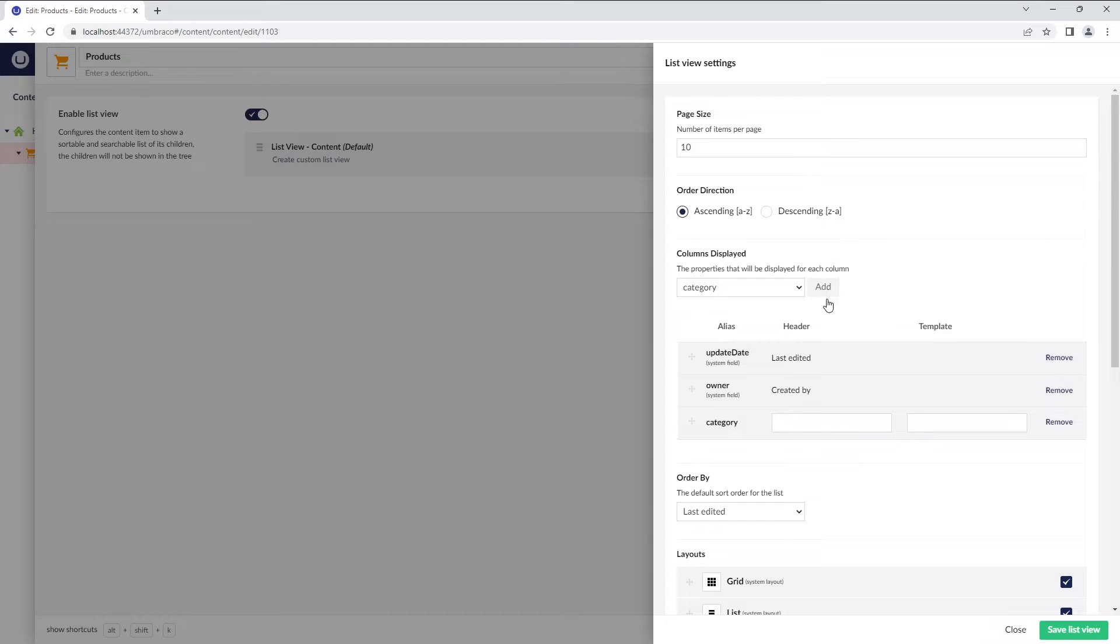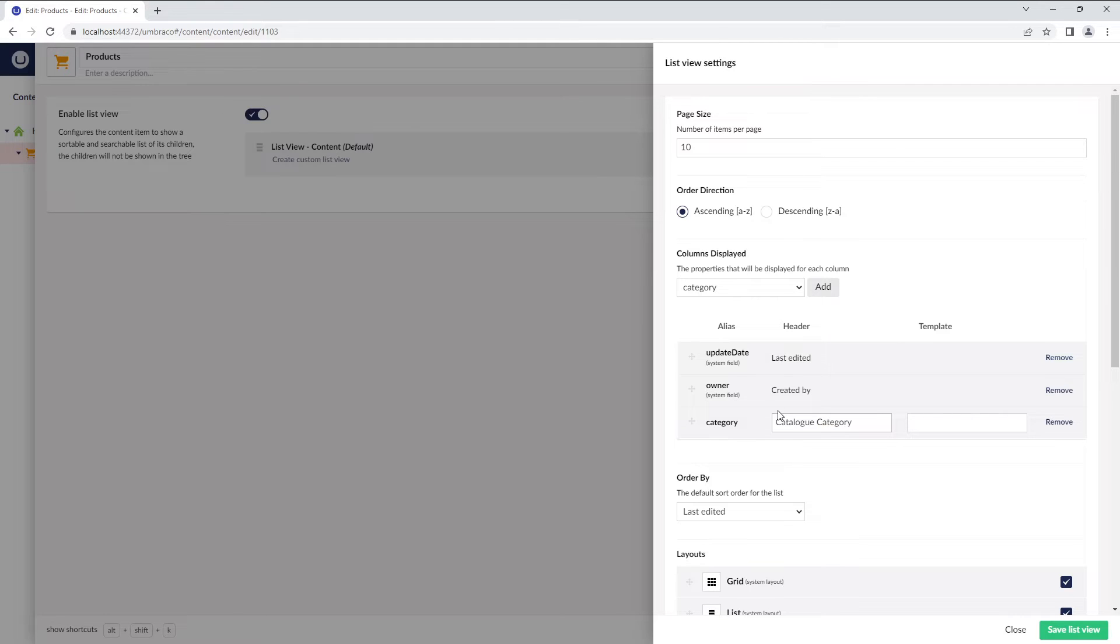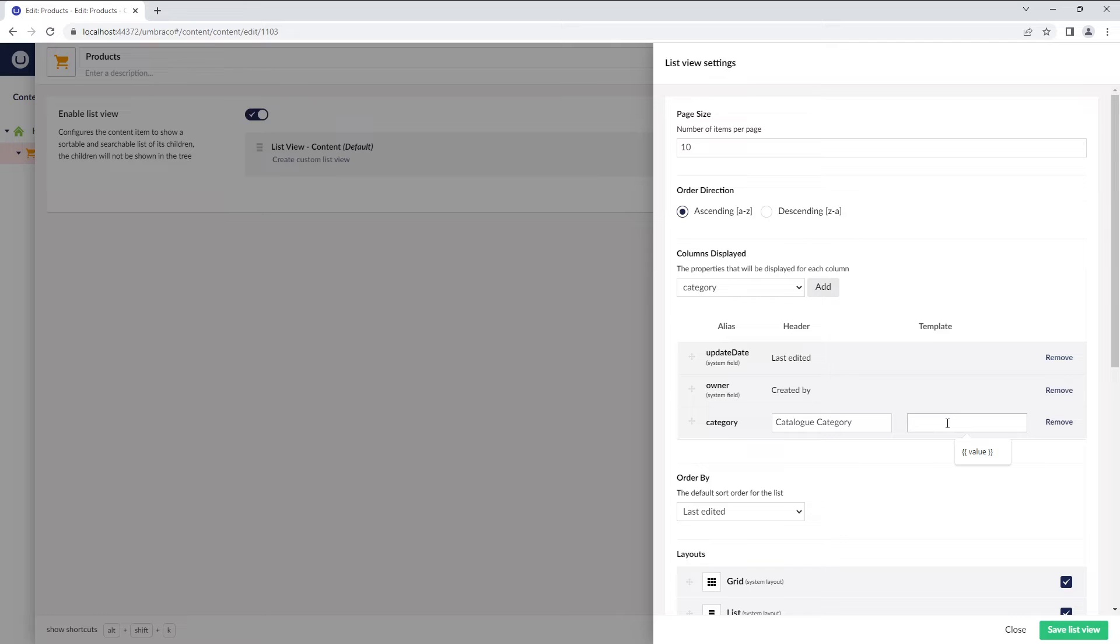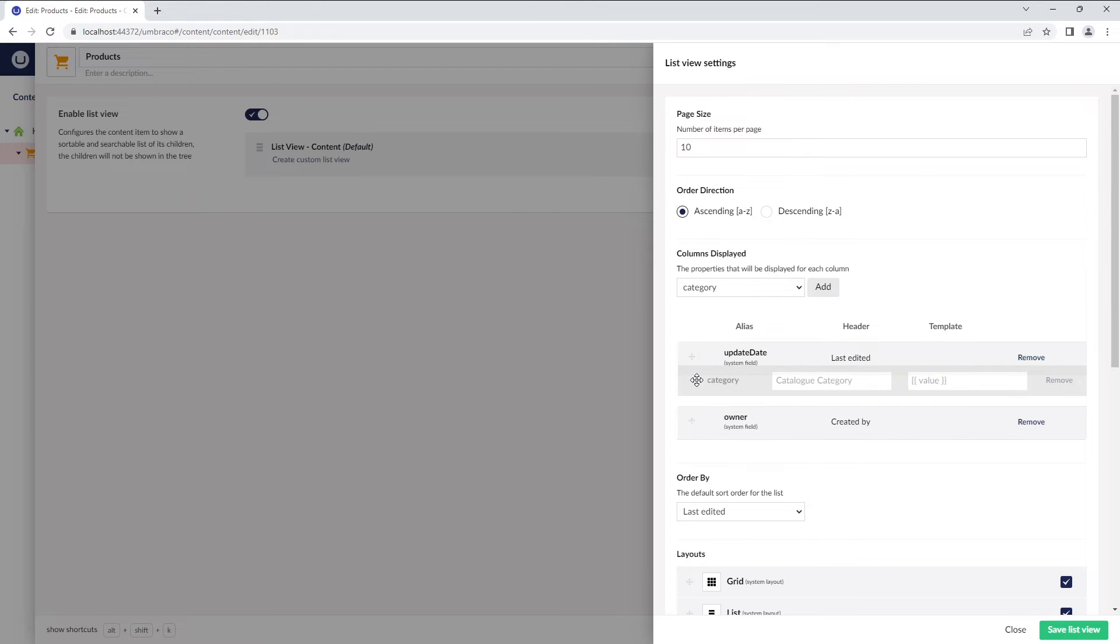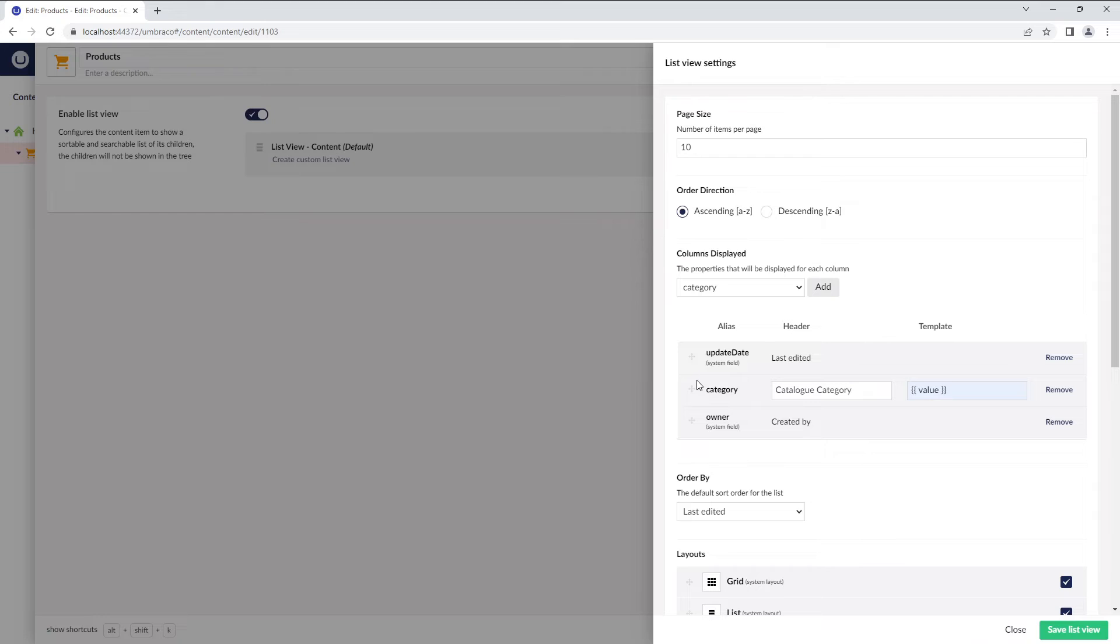We can now define a header name that should be displayed in the ListView. In this case, I'll add Catalog Category and in the template field, you can define what kind of value you want to display. I'll add value here, so it will take the value of the category property and display it in the list. You can also move these headers around if you want them in a specific order.